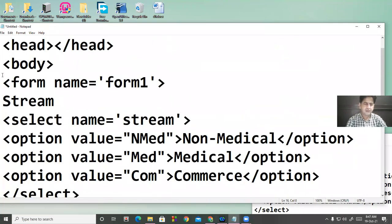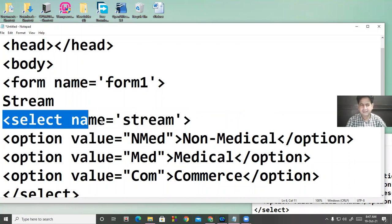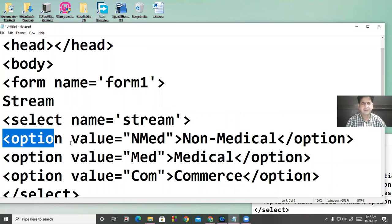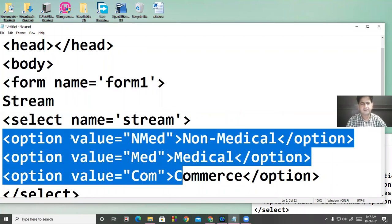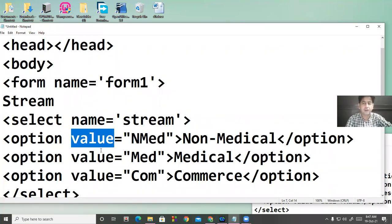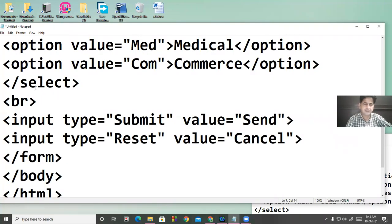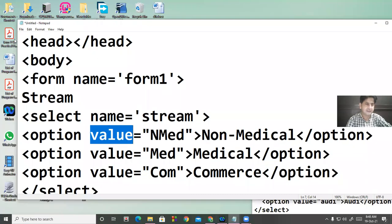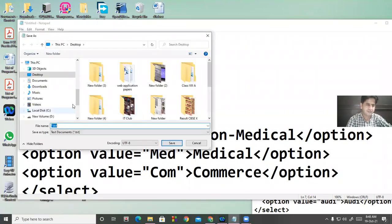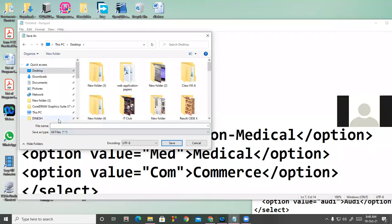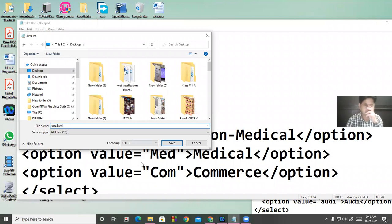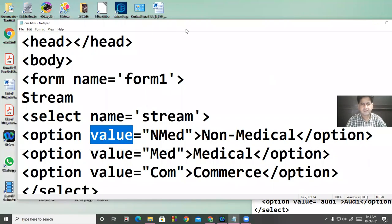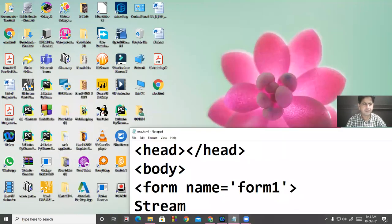To recap: for creating a list, there is the select tag. After the select tag, different options are defined with the option tag, and the value attribute is compulsory because it sets what value we want to save in the database. At the end, close the select tag. Both option and select are container tags. I am saving this web page on my desktop with the extension '.html'.